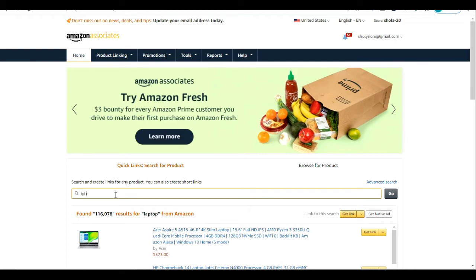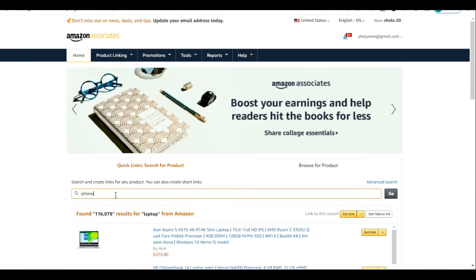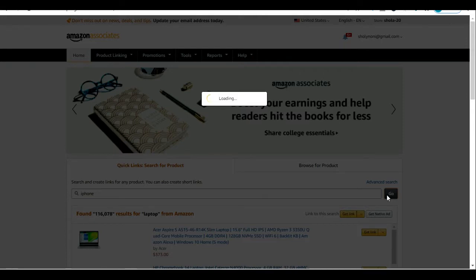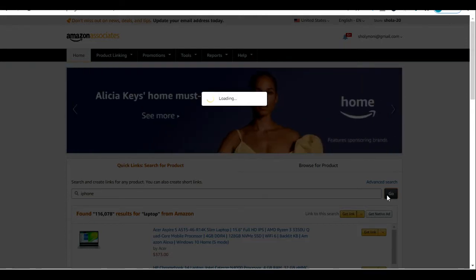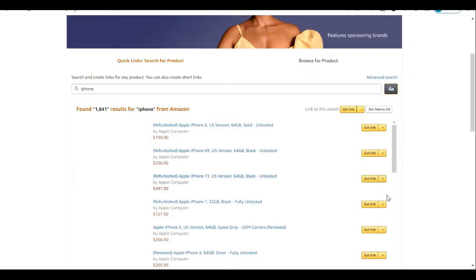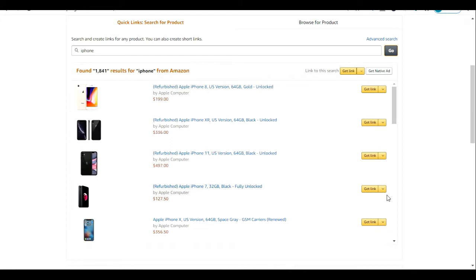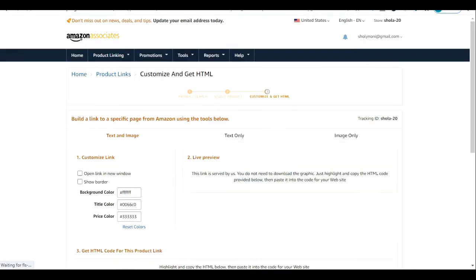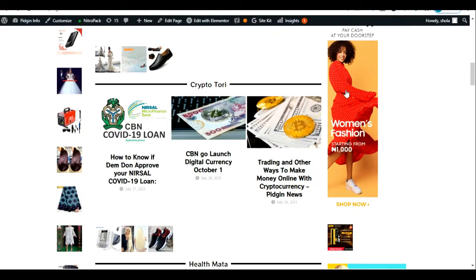I'm logged into my Amazon Associate account. I'll come to the search here and search for the product I want to promote. Let's say I want to promote an iPhone, so I'll search for iPhone. We're looking for the HTML code. The first iPhone comes up, so click on 'Get Link' — we want to get the HTML code.